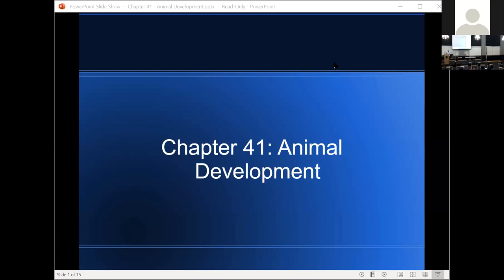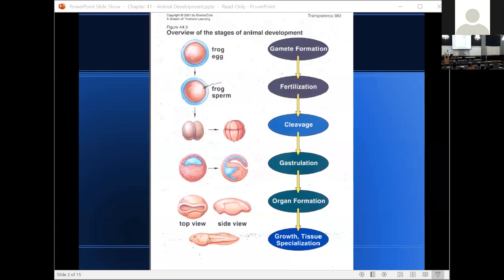This is a pretty short PowerPoint — we might even finish it today. So, an overview of development: there are seven stages of animal development. The first is gamete formation. Gametes are reproductive cells, and gametes are haploid, meaning they have half the normal number of chromosomes. Humans normally have 46 chromosomes; human gametes have 23. The male gamete is sperm, the female gamete is an egg. In plants, the male gamete is pollen and the female gamete is an ovule.